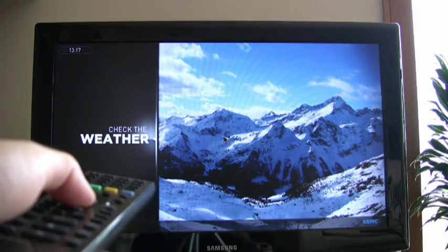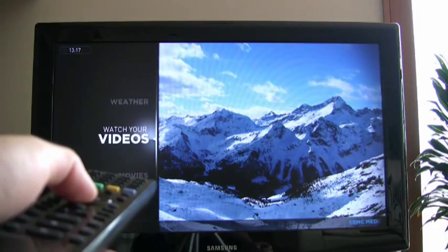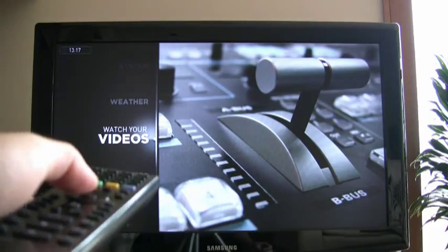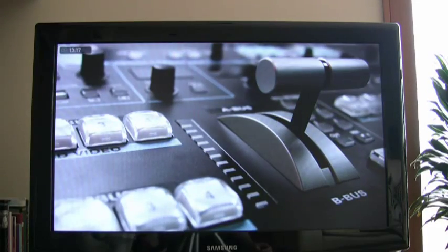Once XBMC starts the mouse cursor will disappear off screen and the remote will be controlling the interface.